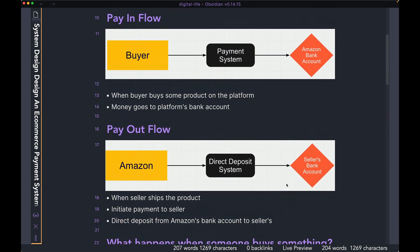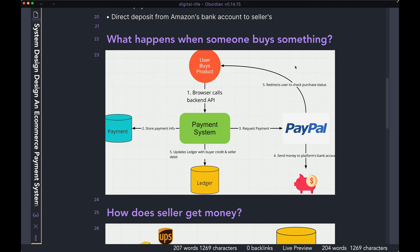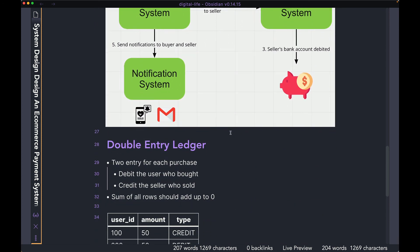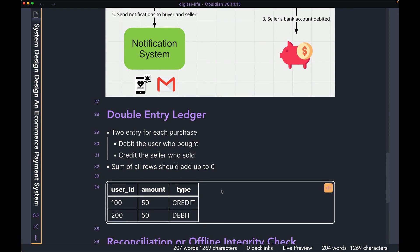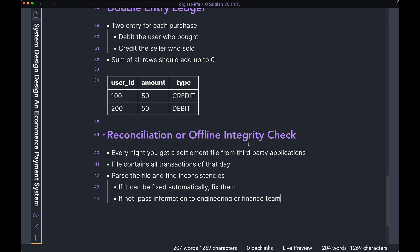So I think we covered everything that I wanted to. We talked about pay inflow and what that is, and the payout flow. We talked about what happens when someone actually buys something and how the money ends up in your bank account. We also talked about how when the seller actually ships the product, how do you go about sending the money from your platform's bank account to the seller's bank account. We also took a quick look at the double entry ledger, which is a pretty common ledger system used in products that have both a buyer and a seller — the idea being you have two rows of data every time something gets sold, one for the buyer and one for the seller, and at the end of the day everything should sum up to zero. And finally, we took a look at reconciliation or offline integrity check at the end of the day or every couple of days to make sure no one got charged an inappropriate amount of money.